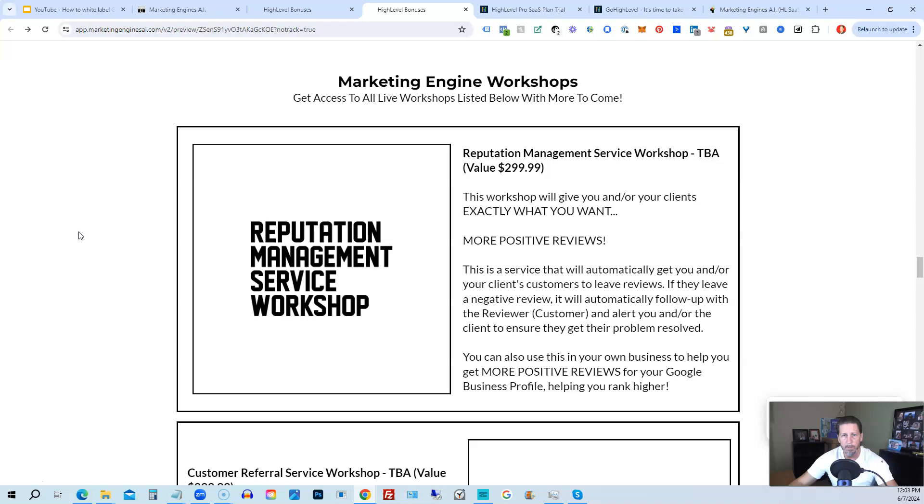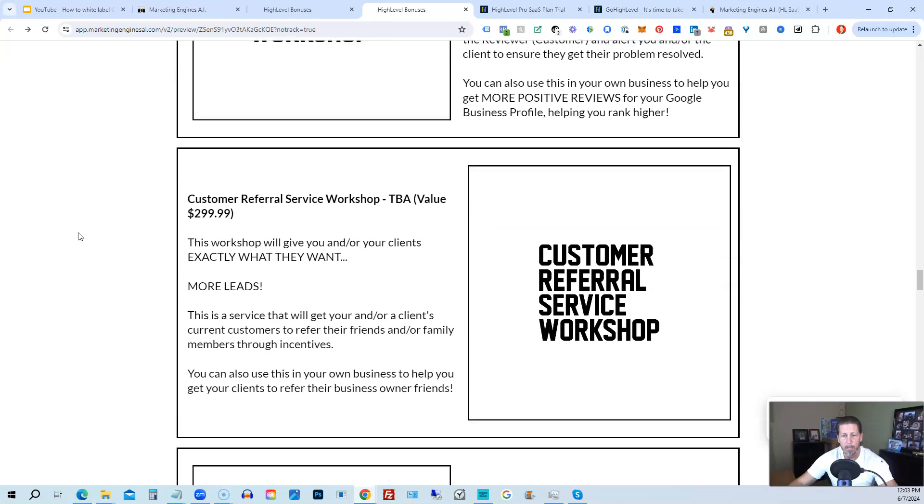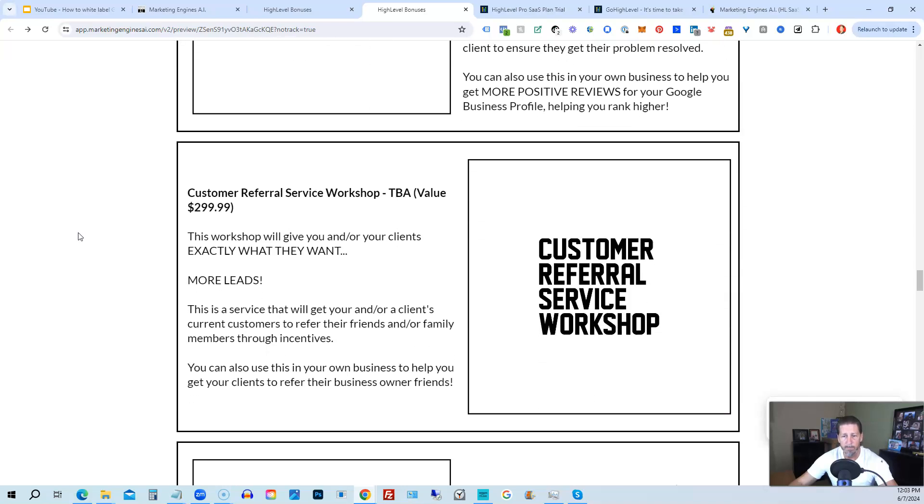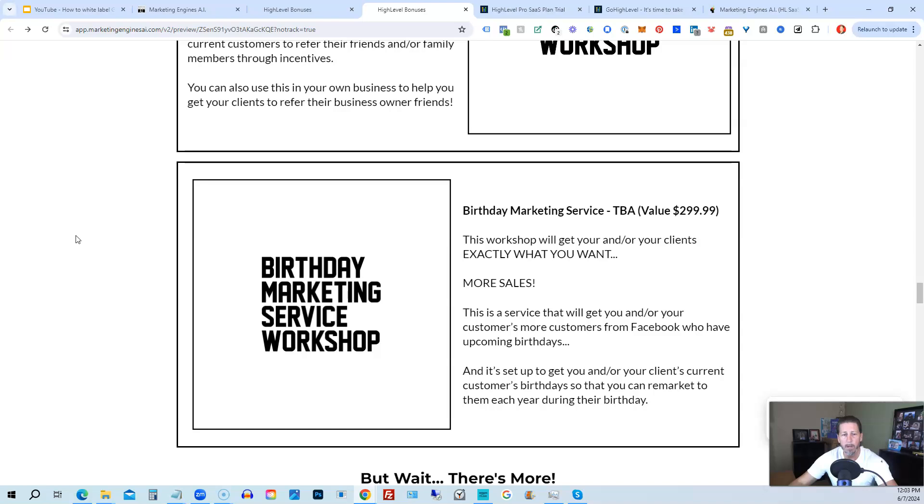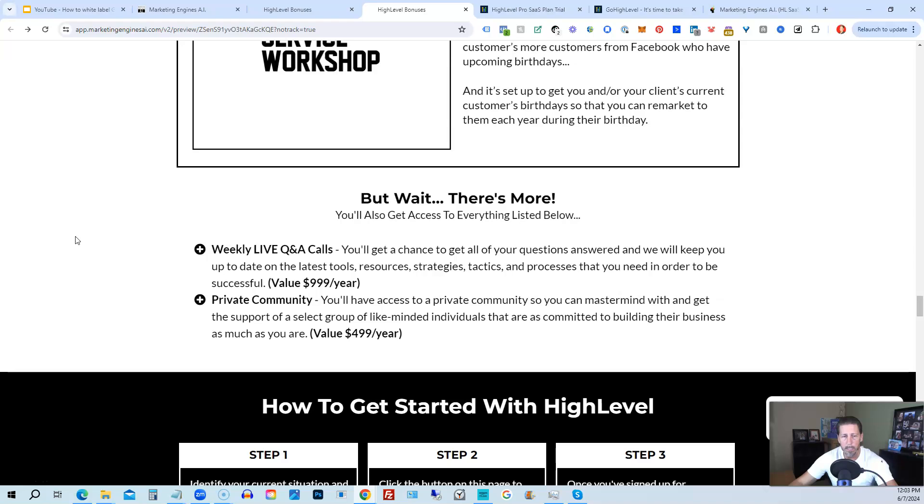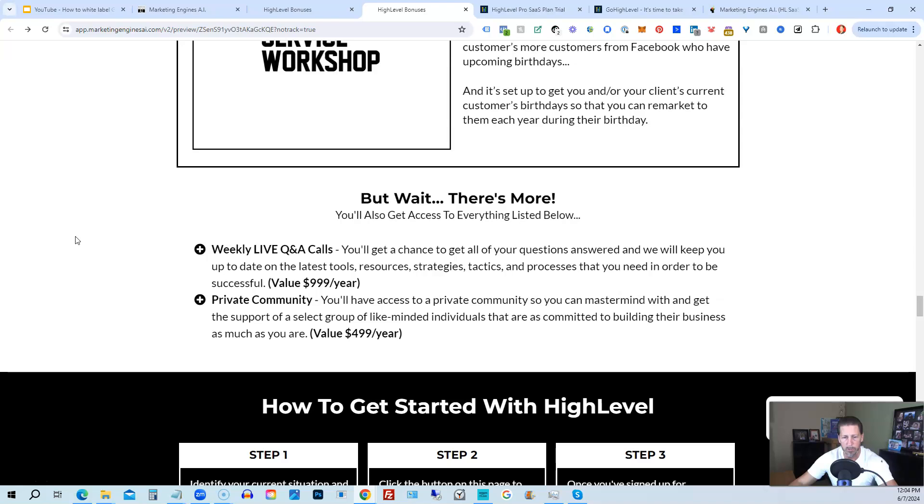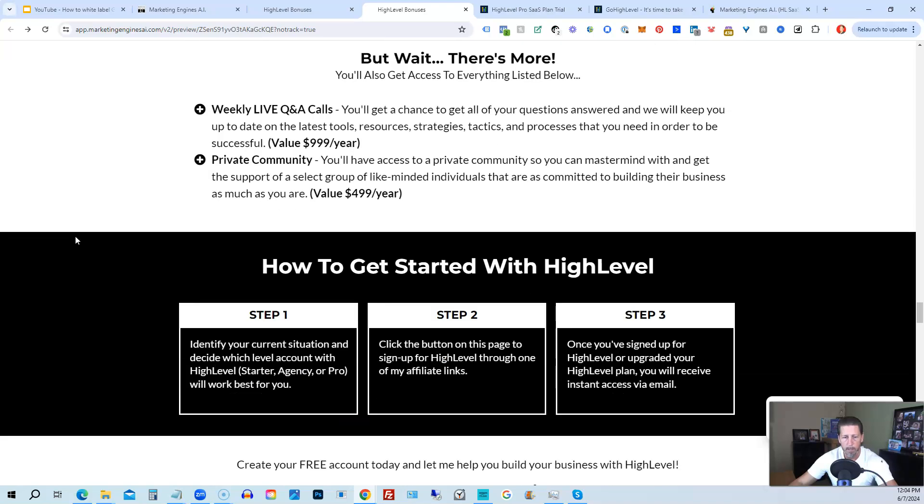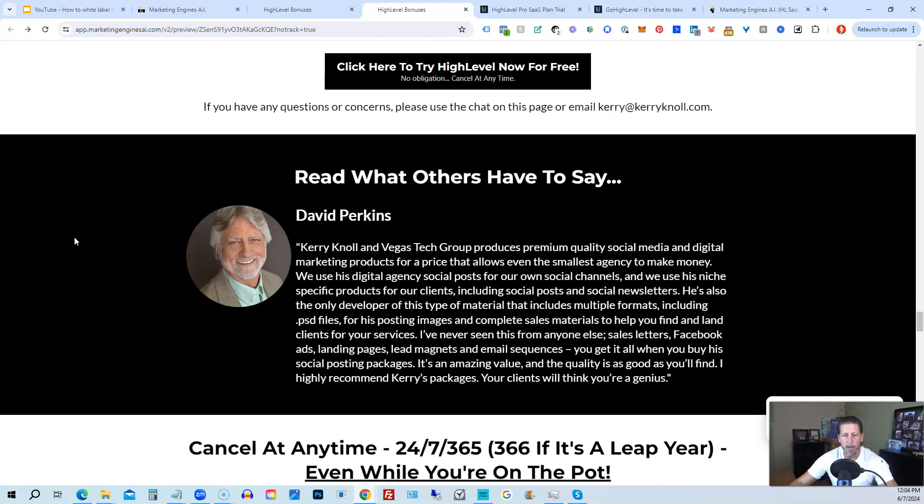You'll also be receiving marketing engine workshops, specifically geared towards helping you fully understand each one of those aforementioned marketing engines, AI engines that you're going to get beta access to. So reputation management service workshop, the customer referral service workshop, the birthday marketing service workshop, et cetera. You'll also get access to weekly live Q&A calls. So you'll get a chance to get all of your questions answered and we'll keep you up to date with the latest tools, resources, strategies, tactics, and processes that you need in order to be successful at high level. There's also a private community where you can mastermind with and get the support of a select group of like-minded individuals that are as committed to building their business as much as you are.